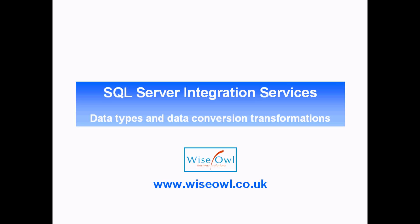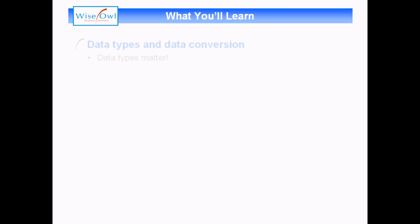Welcome to this WiseOwl tutorial on SQL Server Integration Services, Data Types and Data Conversion Transformations.